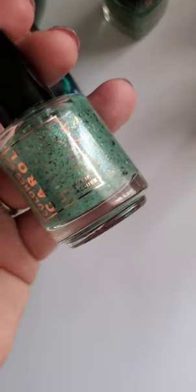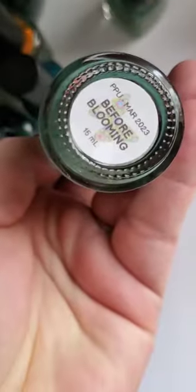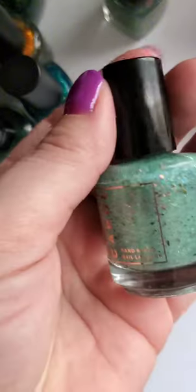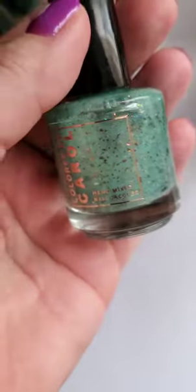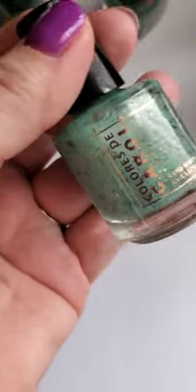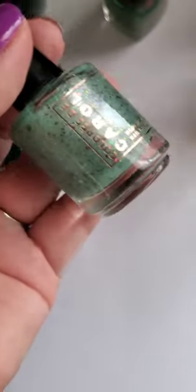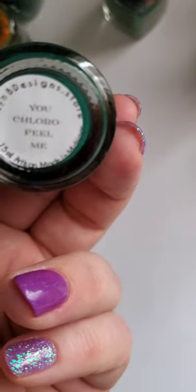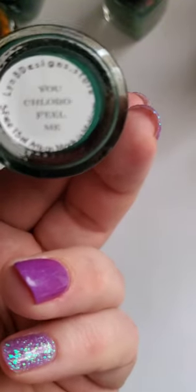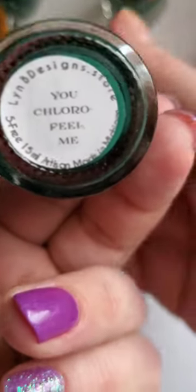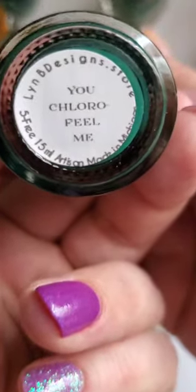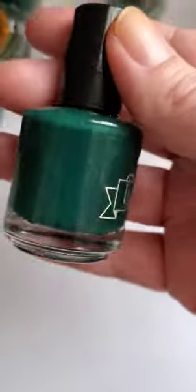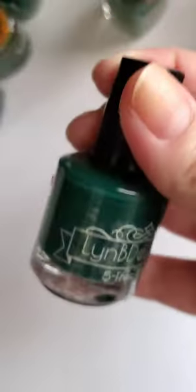We have Colorist Carol Before Blooming. I absolutely love this but I don't wear it enough and it kind of makes me sad, so I don't know what I'm going to do with this one, but it's really pretty. We have this one I haven't, oh no, I did wear it once. Chlorophyll Me. It's a really deep dark green.